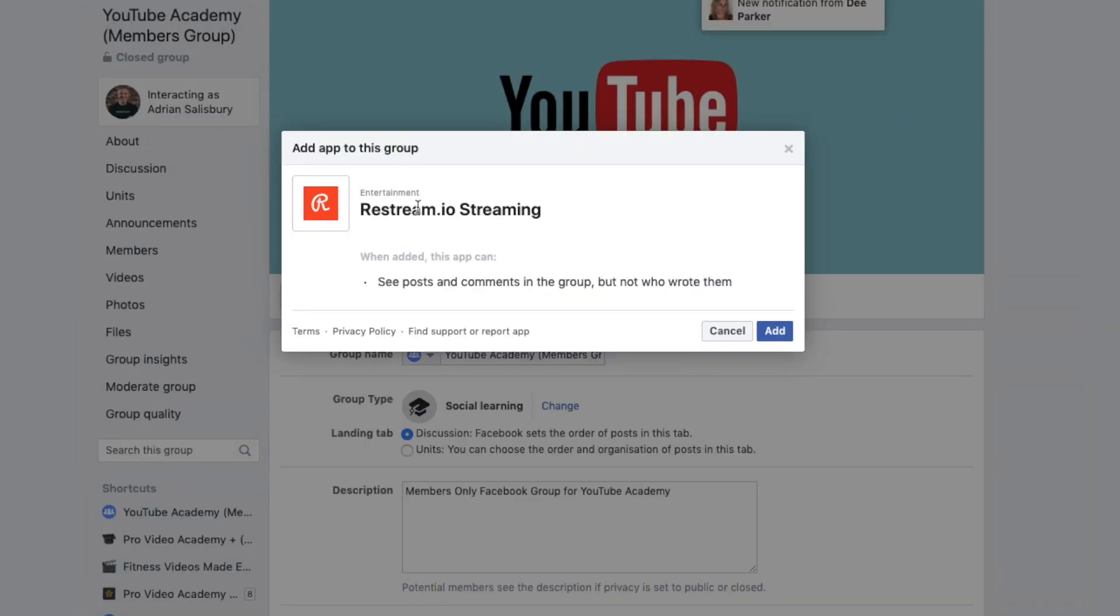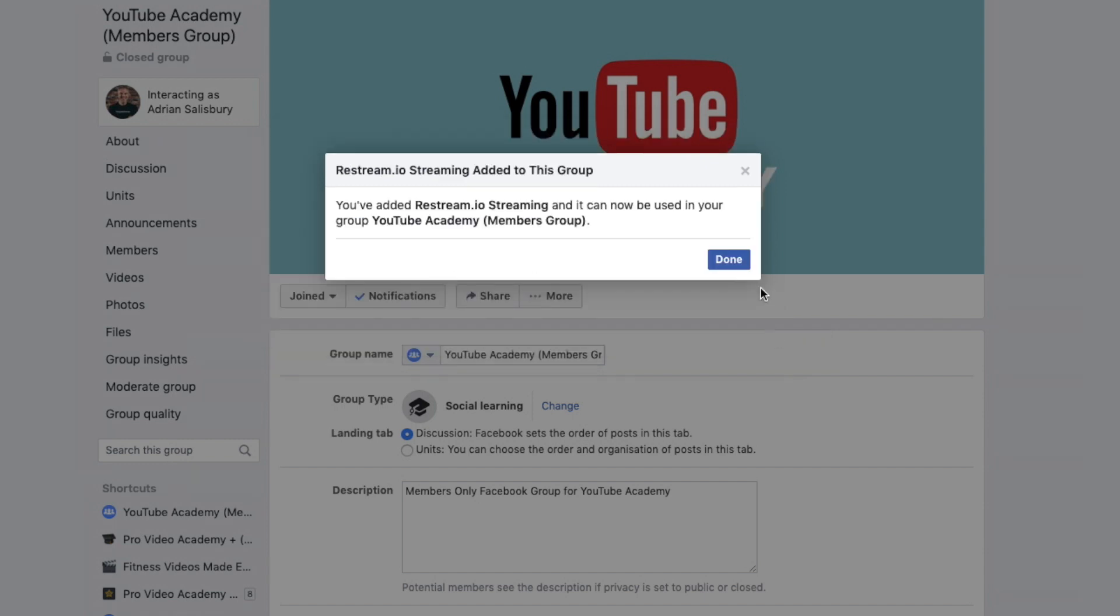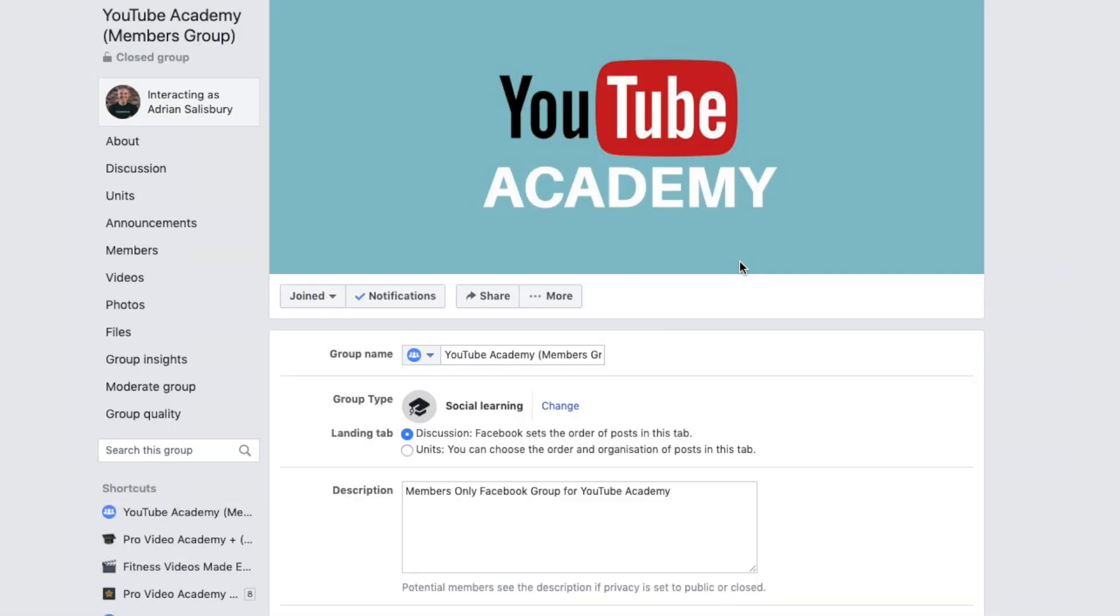And it's asking me, add this app to the group. Am I happy that Restream wants to see the posts and the comments in the groups? No problem at all. Click on add. Click on done.